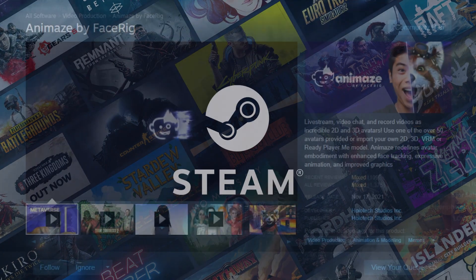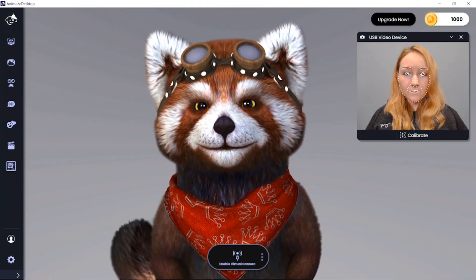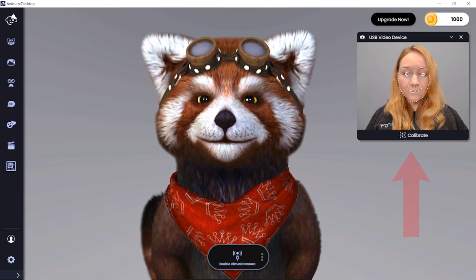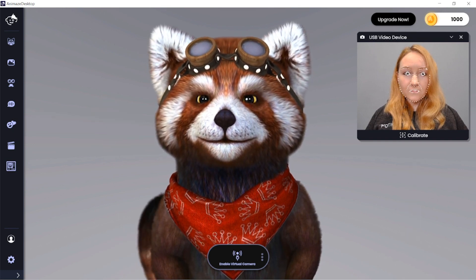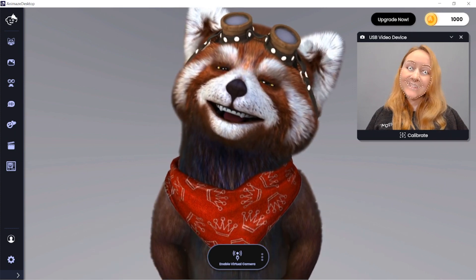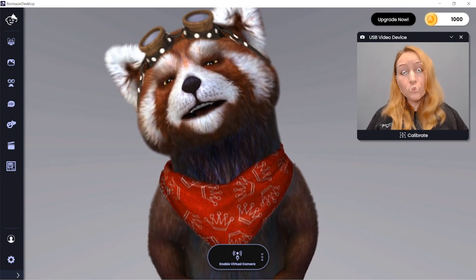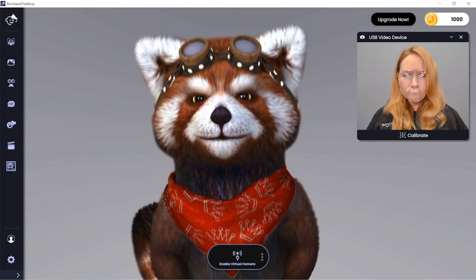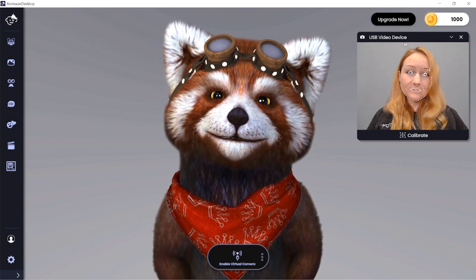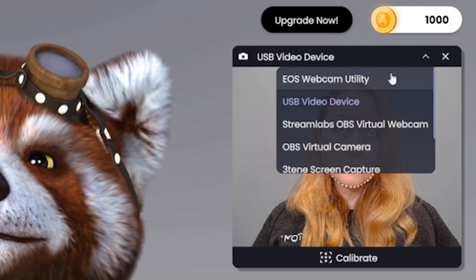You can download Animes from Steam. When you first open the program, you will see an avatar in the center, your webcam, and side menus. The avatar should already be recognizing your face and tracking your movements. If it does not recognize your camera, click the drop-down menu at the top of the box and choose the correct device.